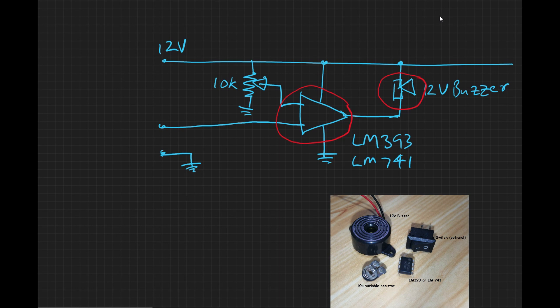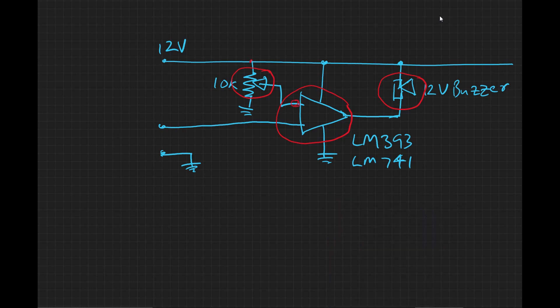This is a variable resistor, 10 kilo ohm. This is a variable resistor. This is a high-end input. This is a positive-negative input. This is a circuit wire. This is a circuit ground line. This is a circuit ground.